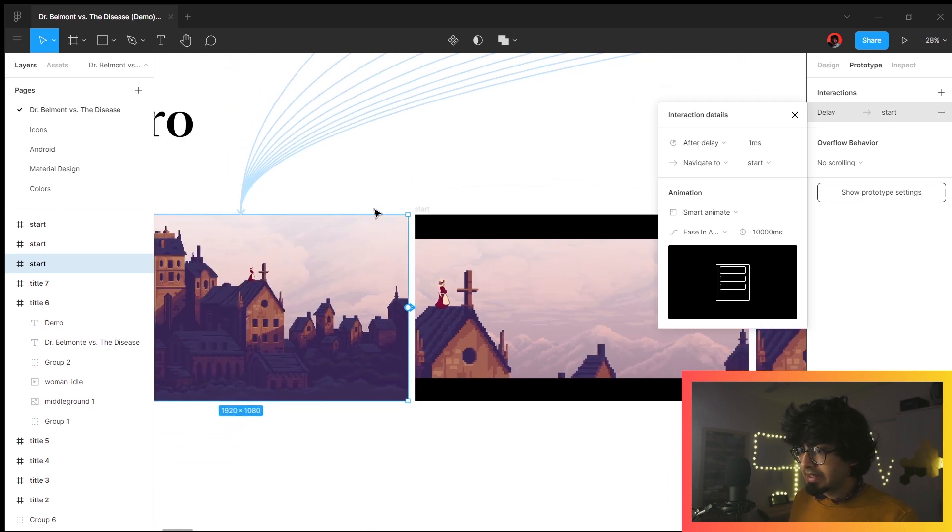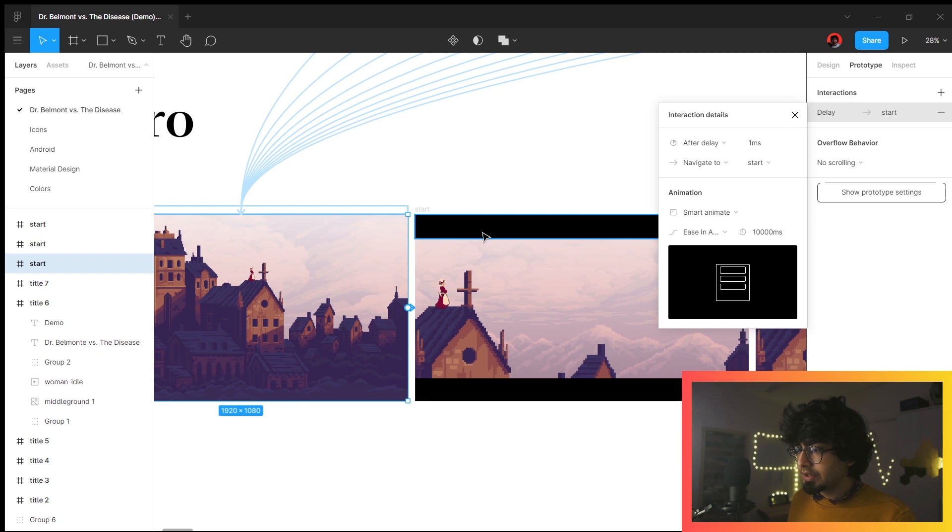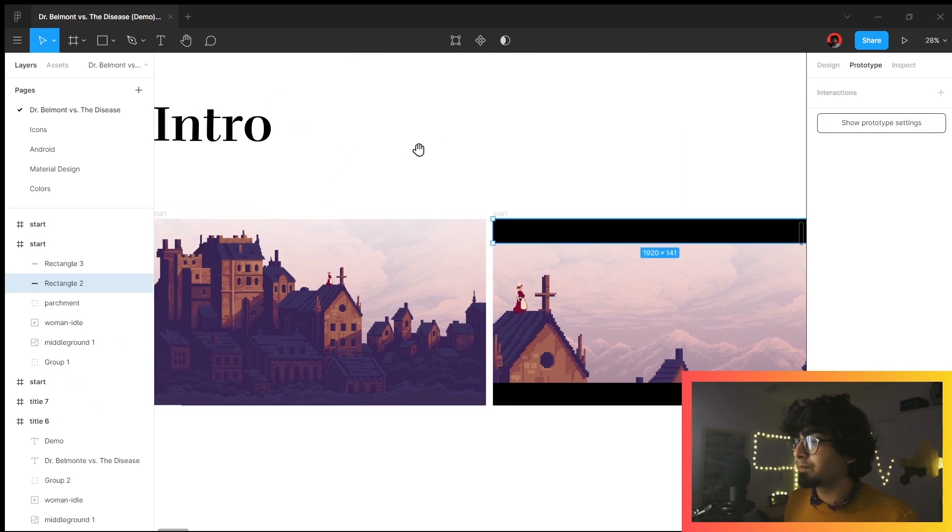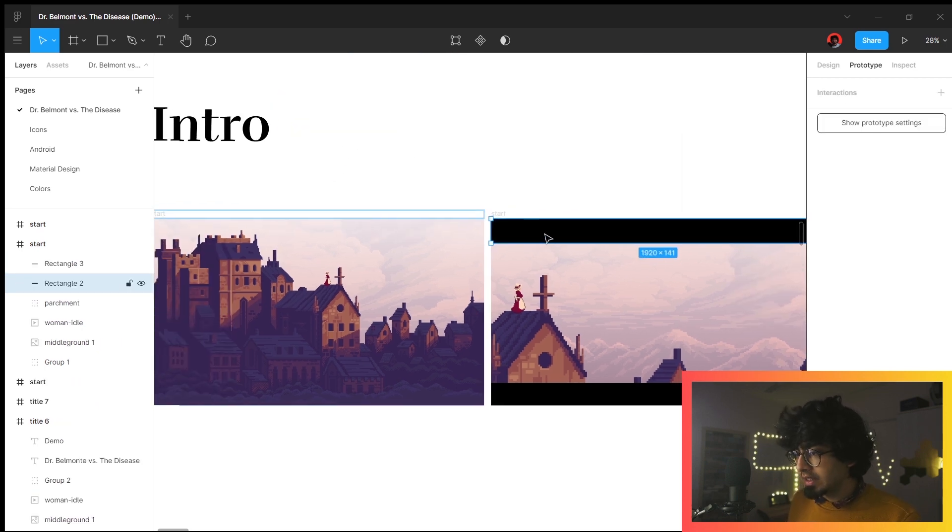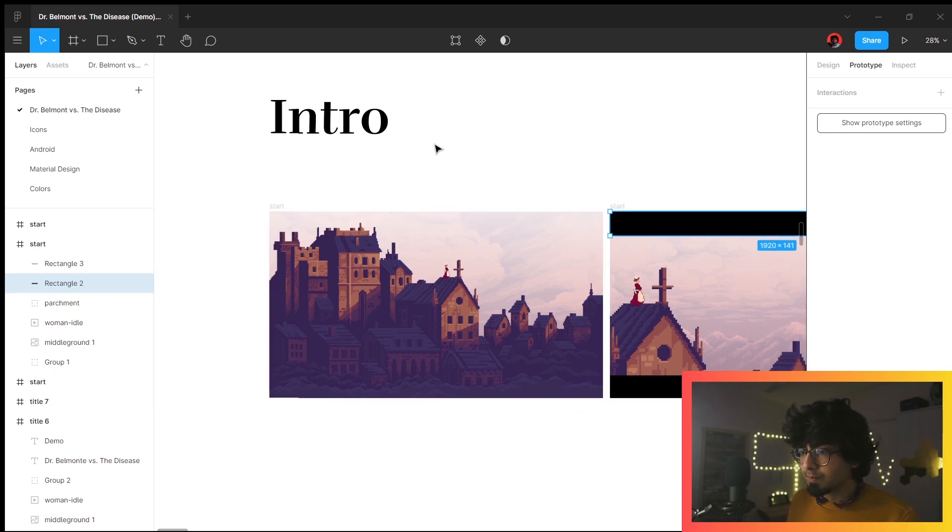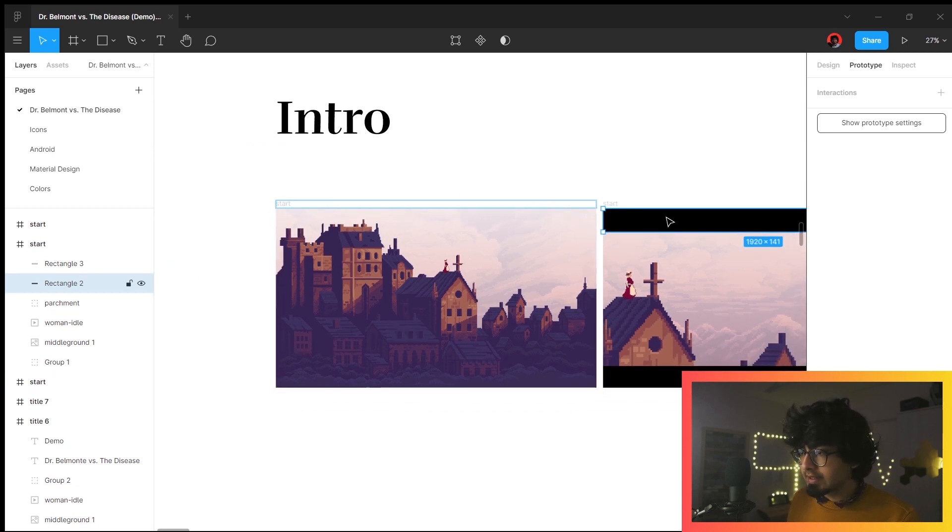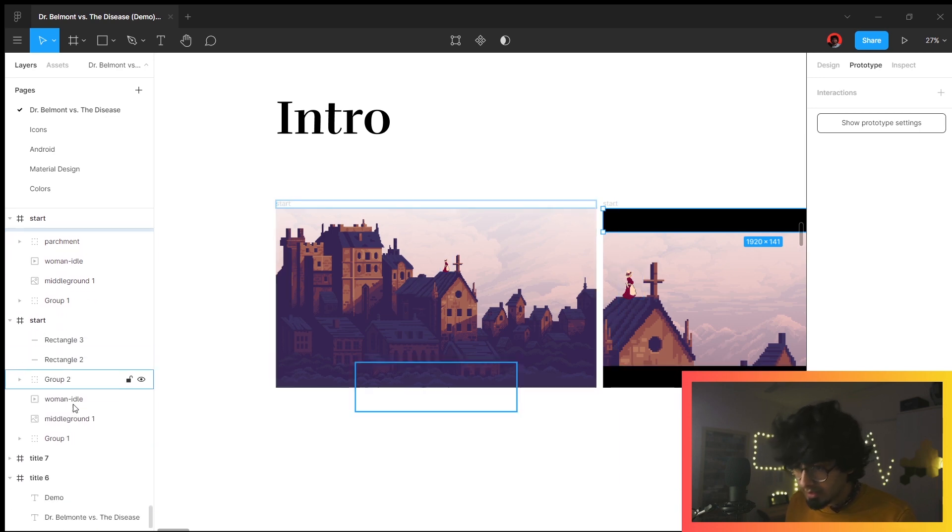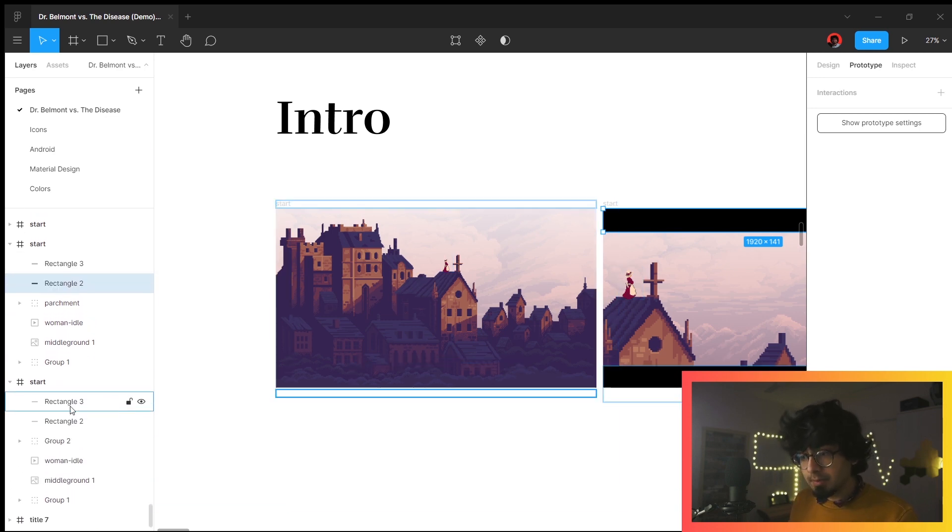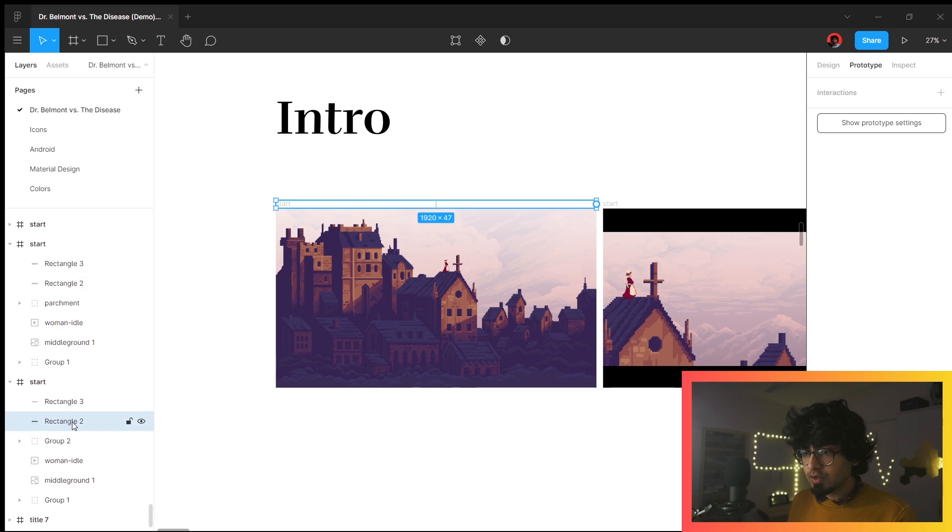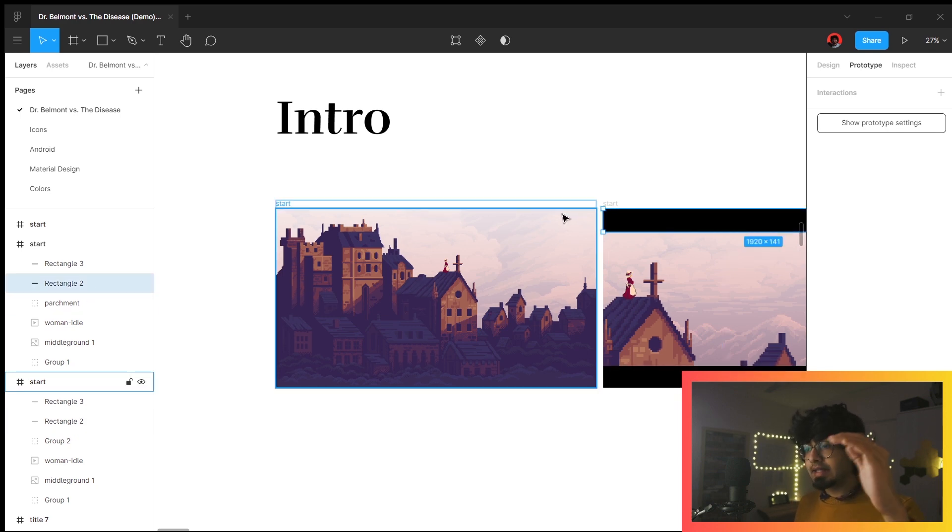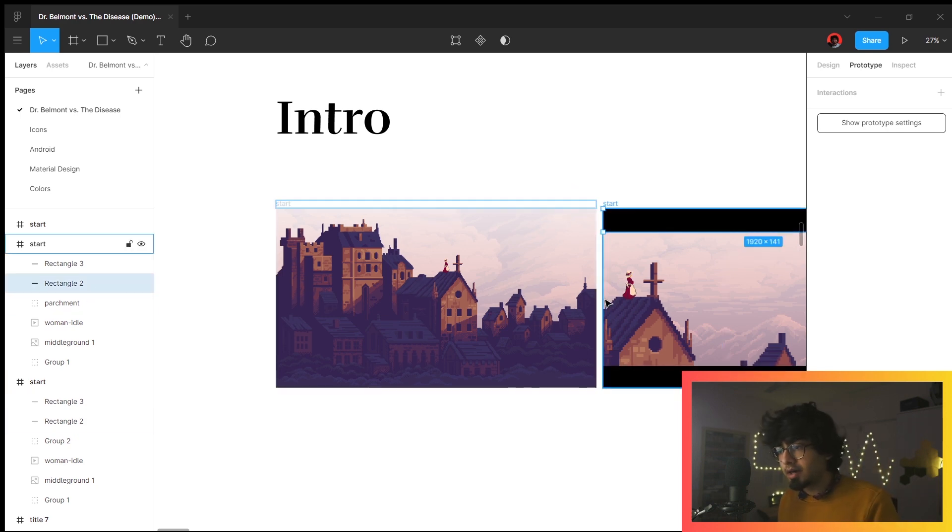The intro—you can see the prototype here. Basically what it does is it smart animates these two boxes. You see this box called rectangle 2, so it's going to be here on this frame as well—rectangle 2, rectangle 2. It has this smart animate prototype.